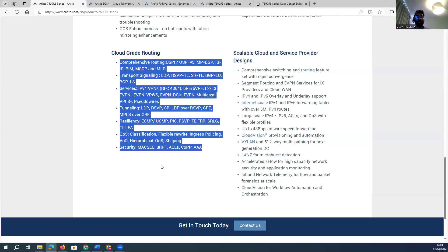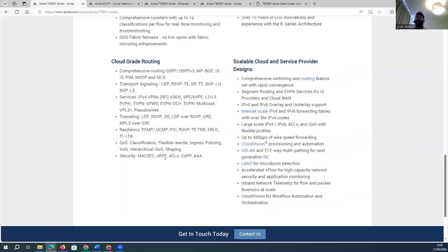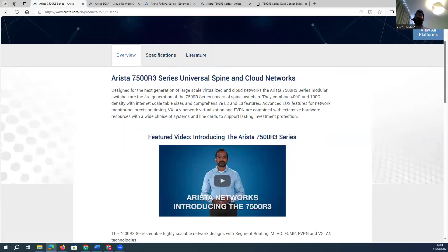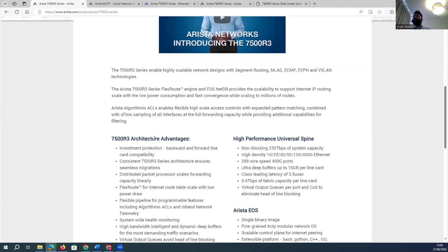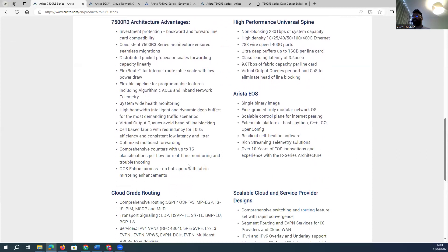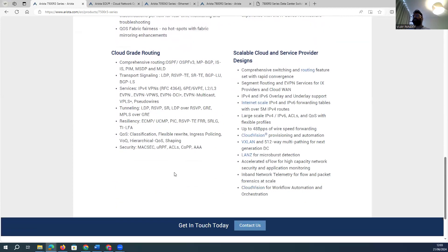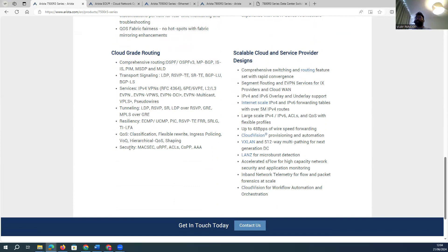For service provider or high-end data center environments, I would prefer the 7500 and 7800 series switches. These devices have multiple modules supporting advanced routing and advanced switching. The requirement drives the choice — whether you want better automation, hybrid cloud integration, IPv6, eBGP, MPLS, VPLS, VXLAN, or LISP — all these features are supported.